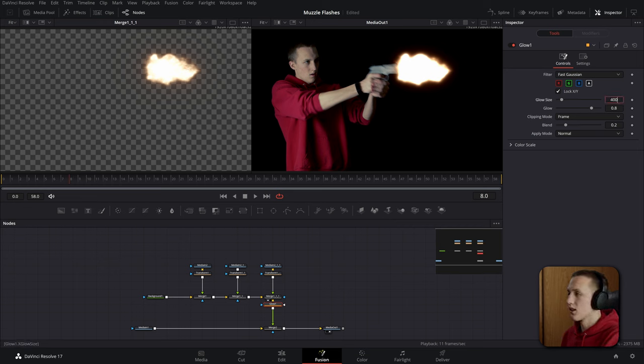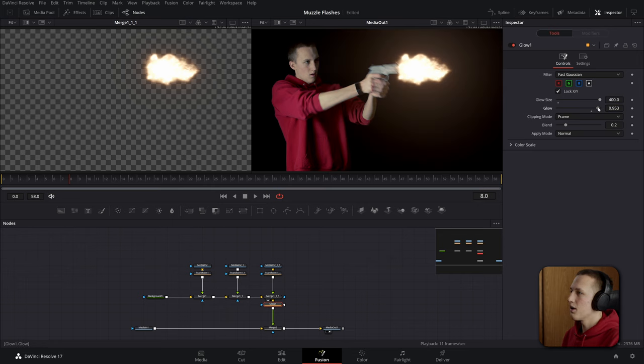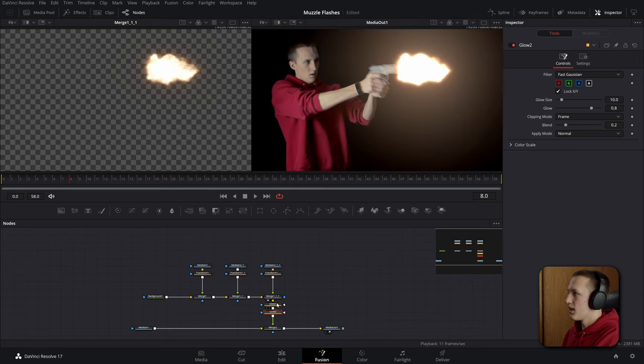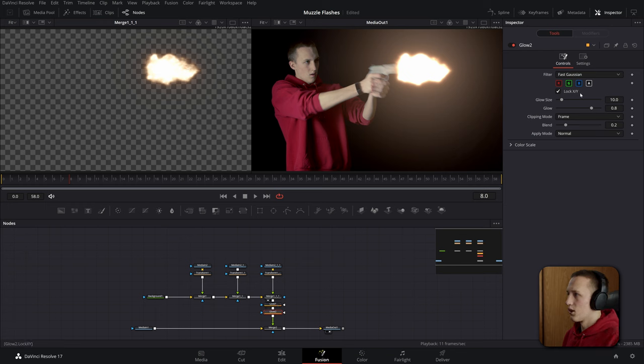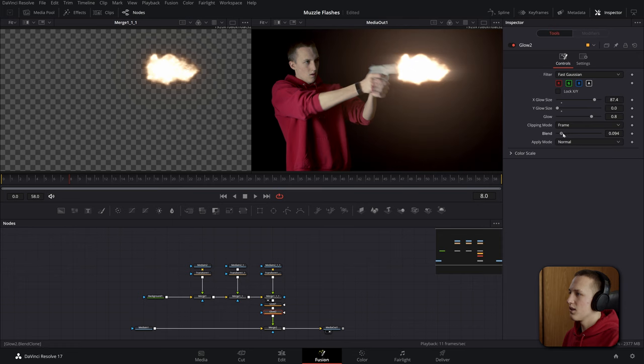I like to crank the glow size up to something like 400 and then bring the glow amount to about 9.5. Another thing you can add is a second glow node but this time only adjust the X scale. Bring the Y scale all the way down and bring the X scale up to about let's say 80. I'll also bring down the blend just so it only appears in certain spots.